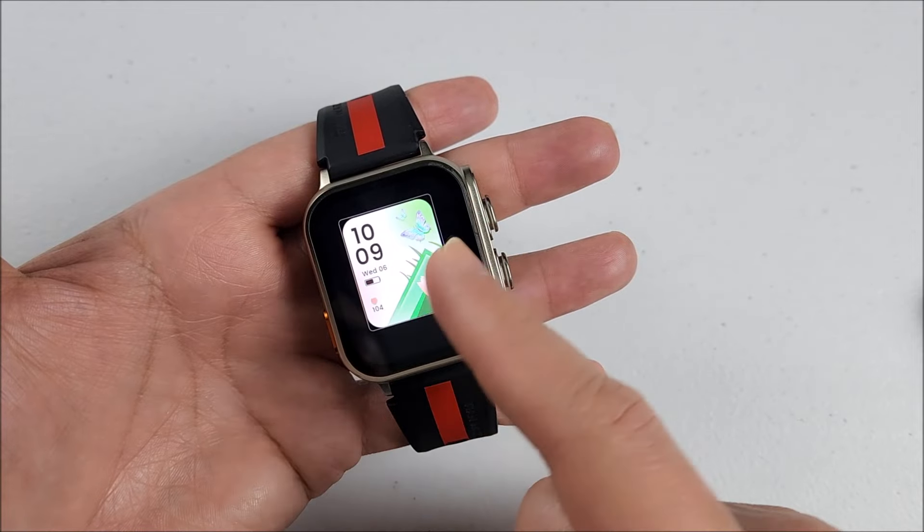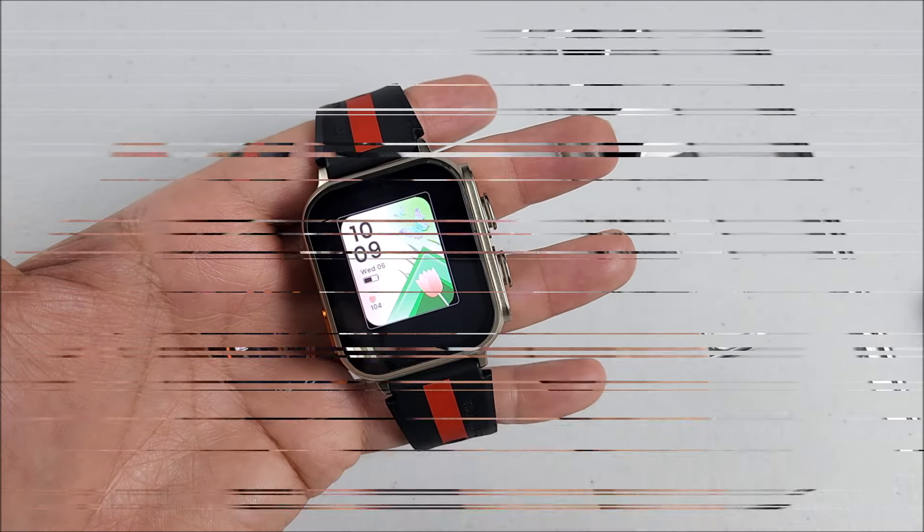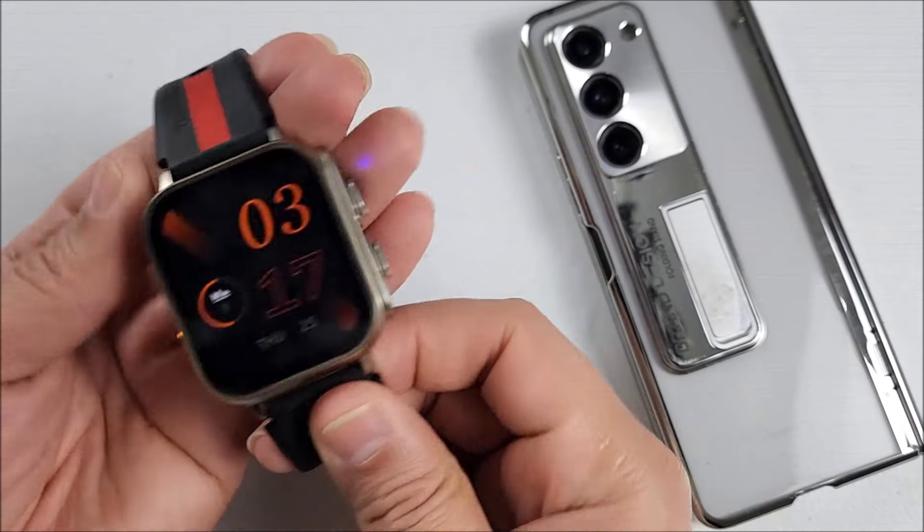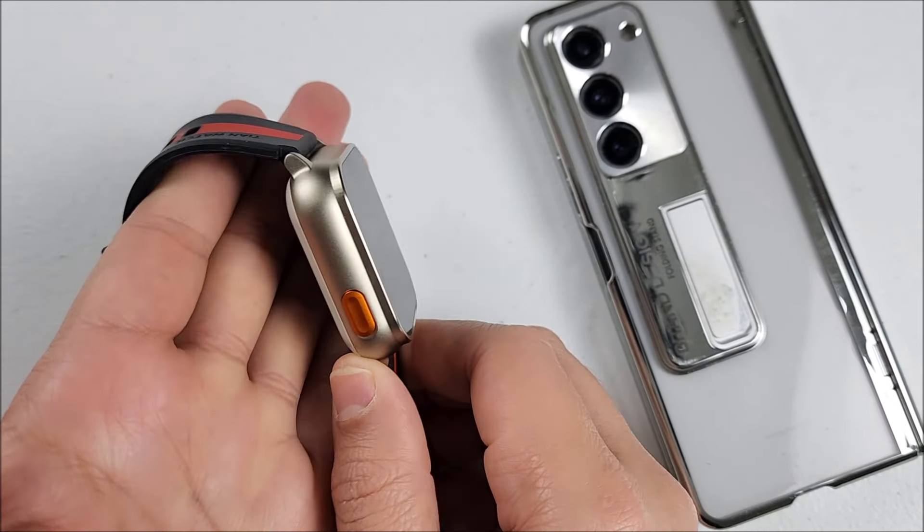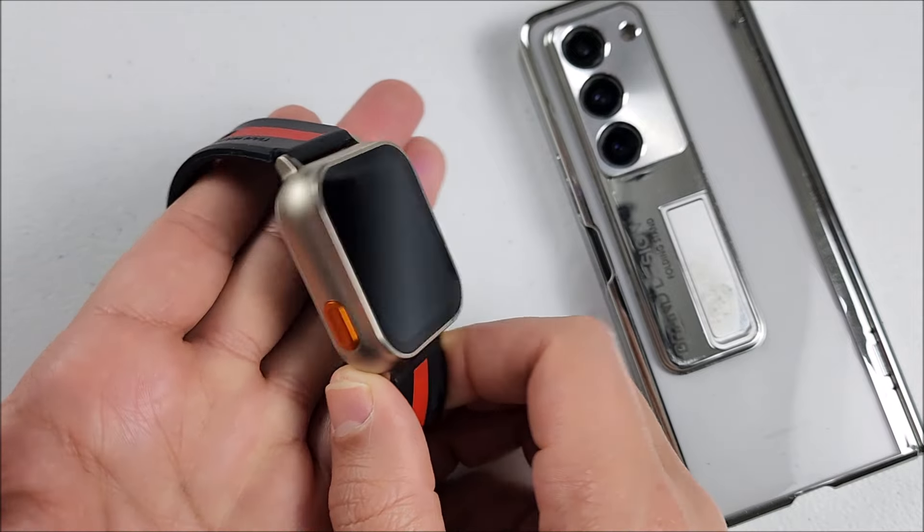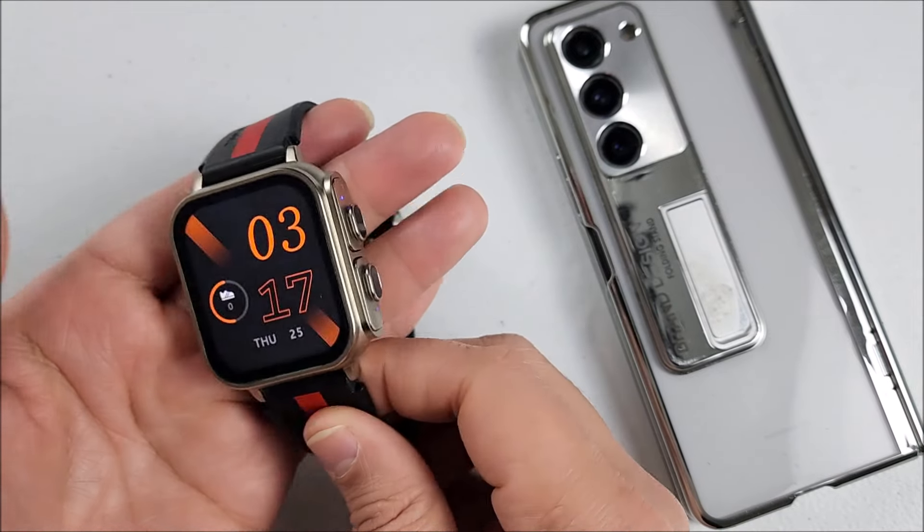Now as you see, the smartwatch itself doesn't come with a speaker or microphone for calls. So the smartwatch connects to the app Feed Cloud Pro, I repeat.